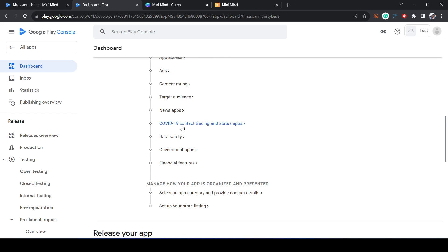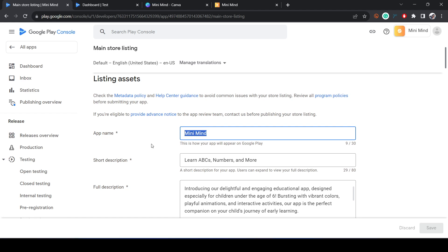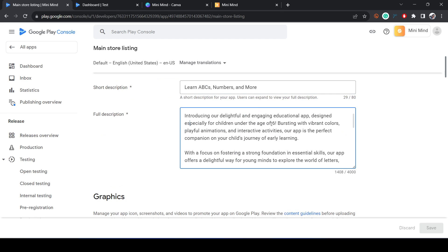After completing those steps, you'll reach the Main Store Listing section. Give your app name, a short description, and a full description. Make sure these are properly filled in, because if your title says one thing and your description says something else, or if your app crashes during their testing, they may reject your app. They'll give you a report with the issues — fix them and then re-upload your app bundle.